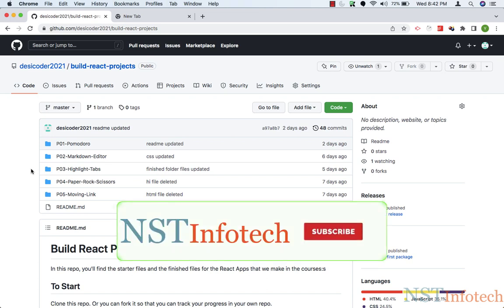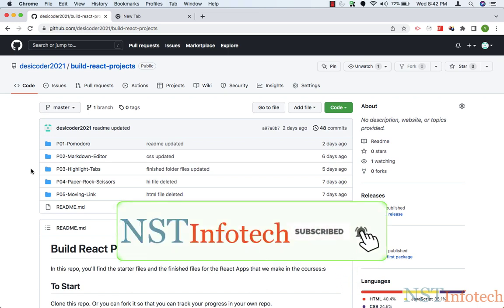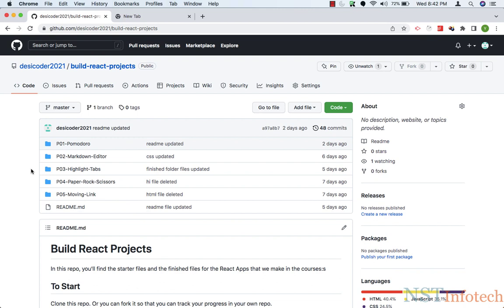Hello friends, welcome back. To get started with this course, we have to start working with the code. To use the code, we have the GitHub repo.